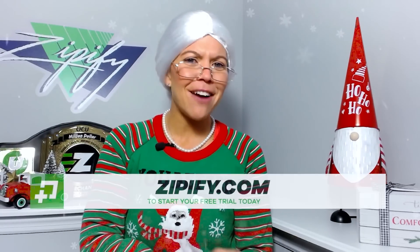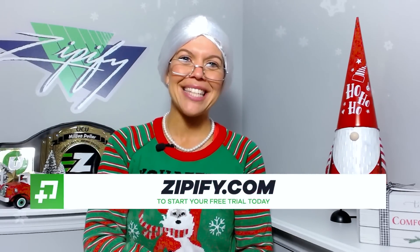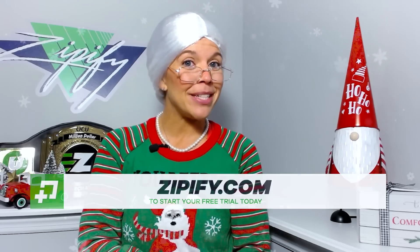Not using Zipify Pages just yet? Stay off the naughty list by taking advantage of the free trial today at Zipify.com. I'm Mrs. Claus, thanks for watching!